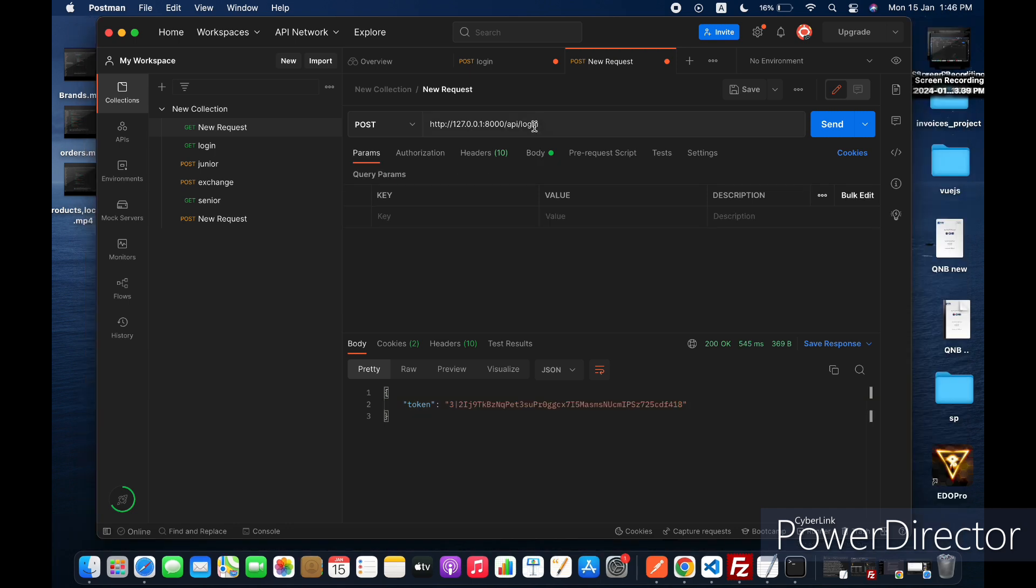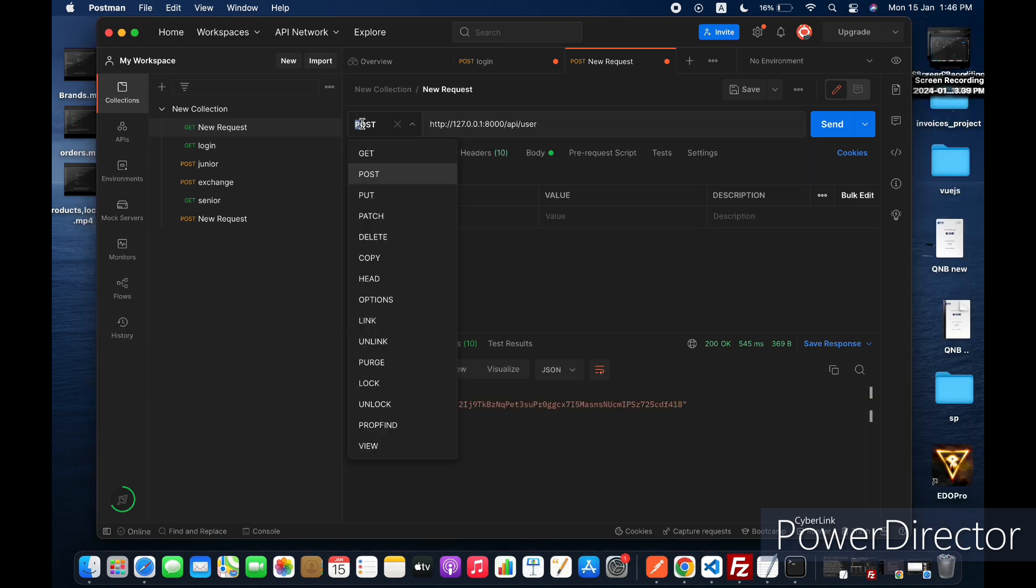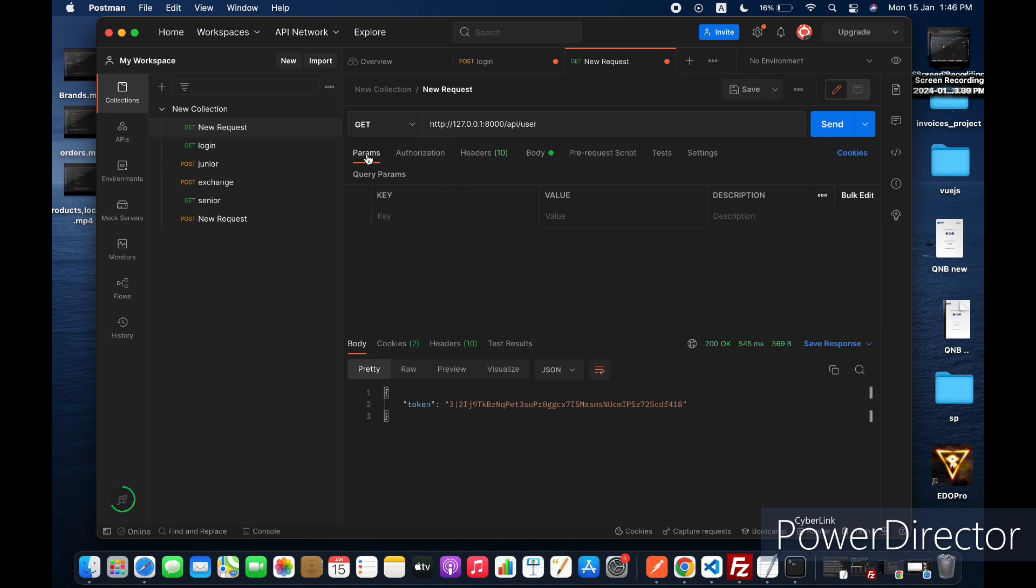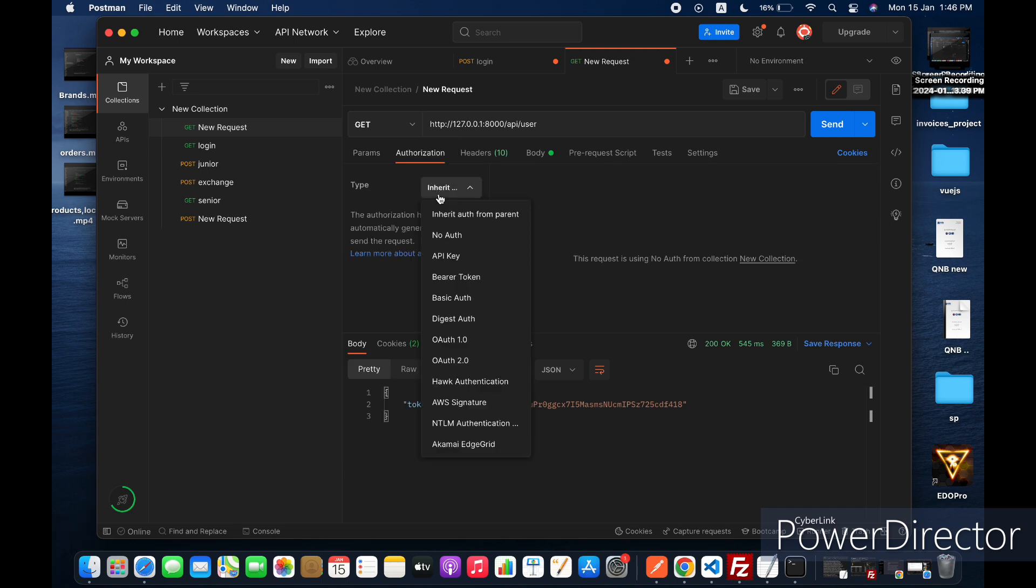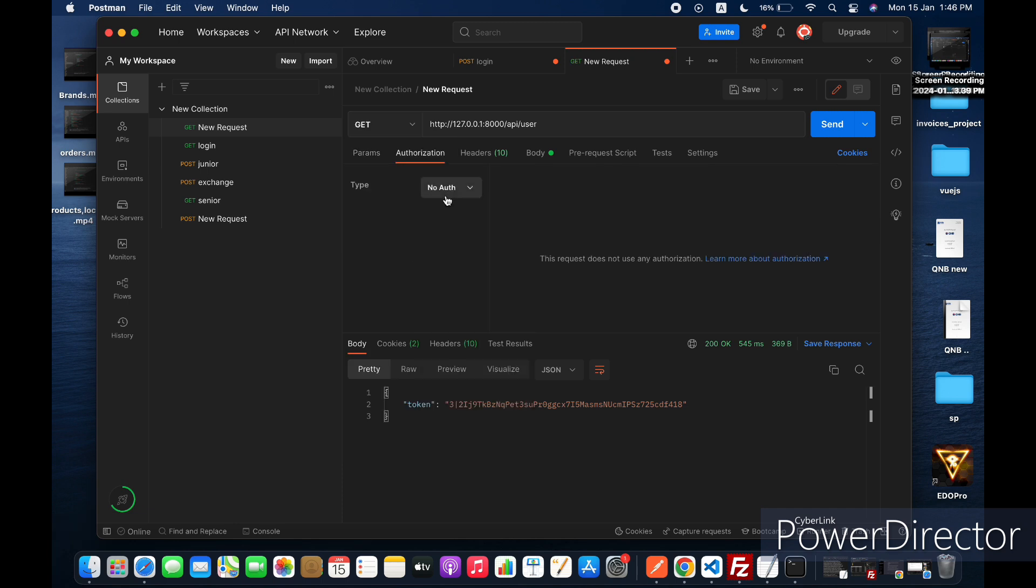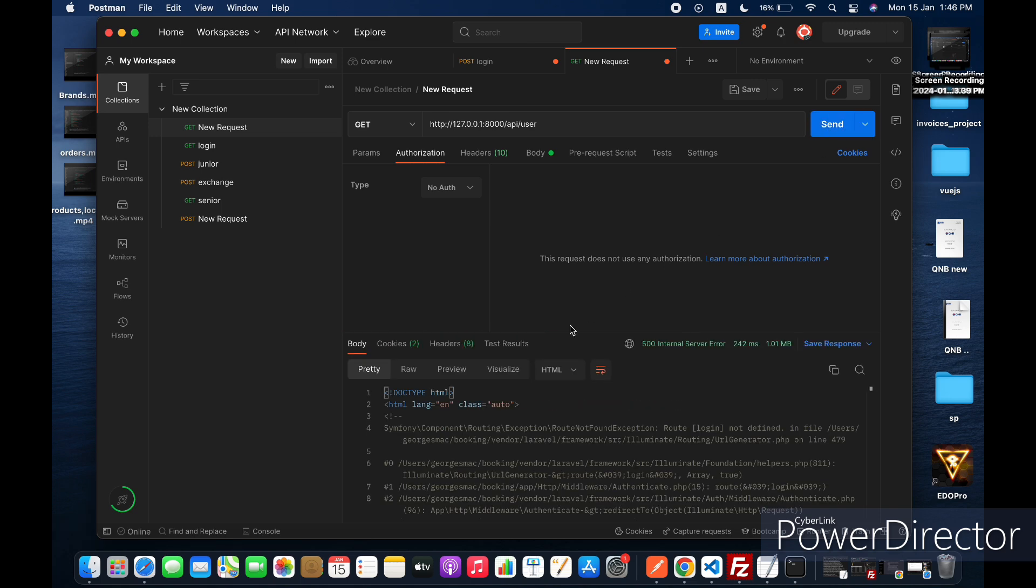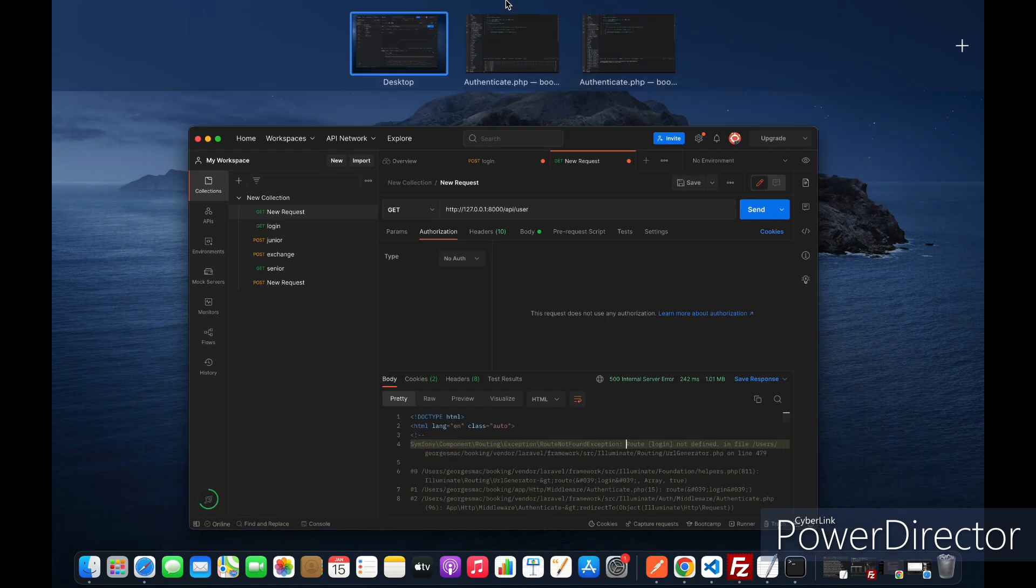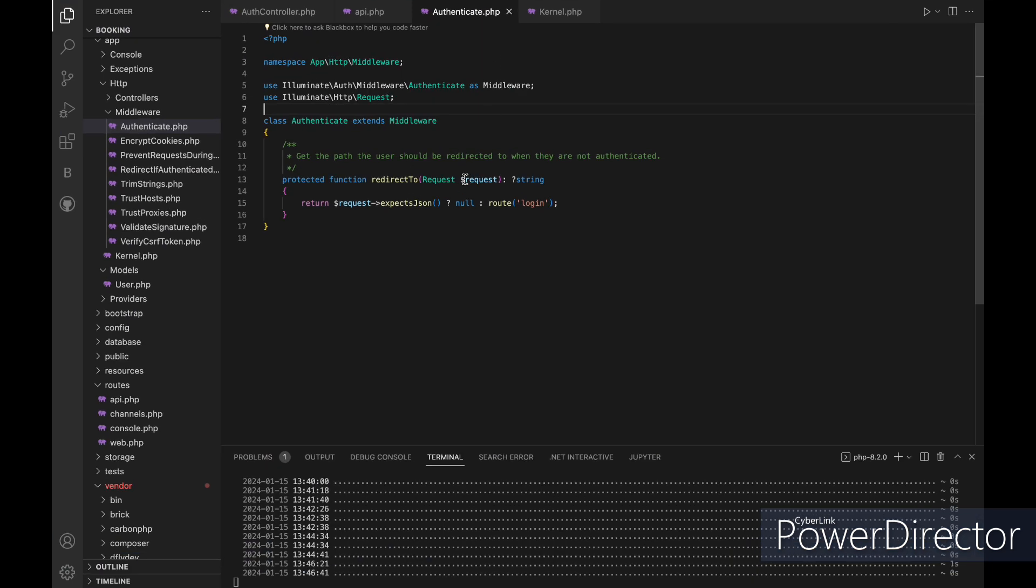Now let's try to access the user route that already comes with the Laravel application so we can test our middleware. We will do it first without authenticating so we can see what we will get. We got route login not defined, that is because if a user is not authenticated it will redirect him into the login route, but our login route doesn't have a name so it didn't find it.